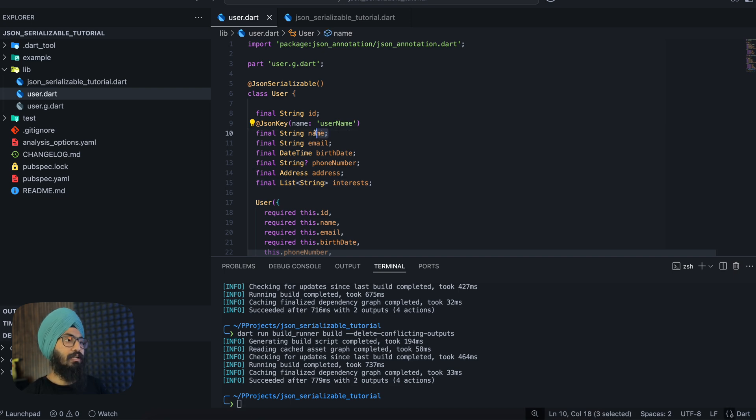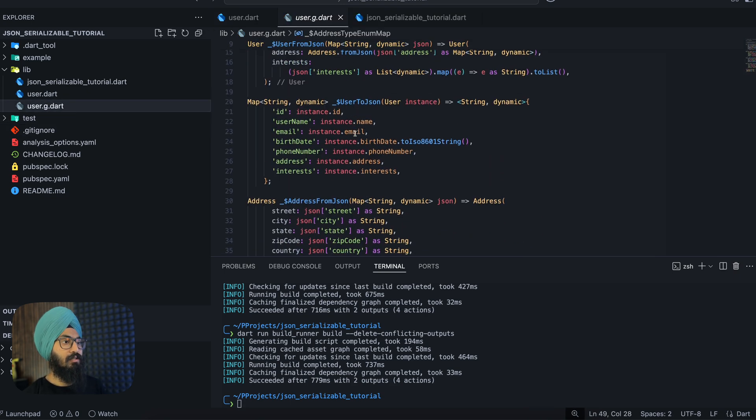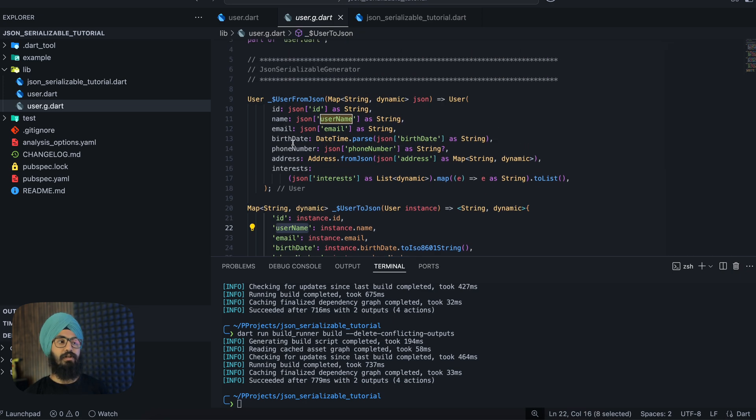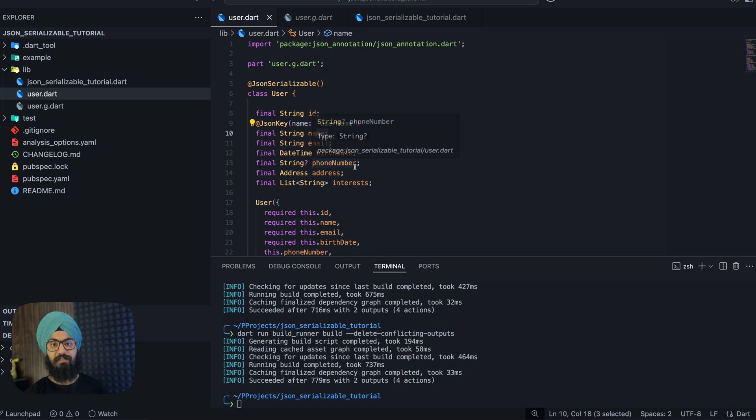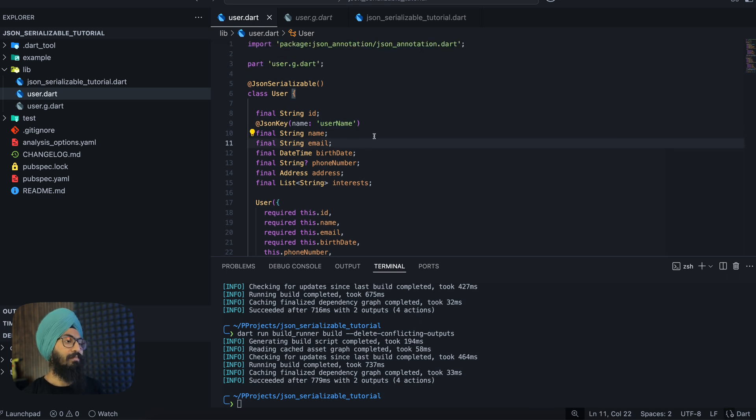Now you see that inside your generated class we are actually referring to user_name now instead of name. How good was that? We simply just added an annotation and we can customize the keys as well.